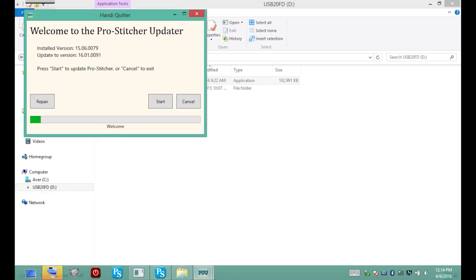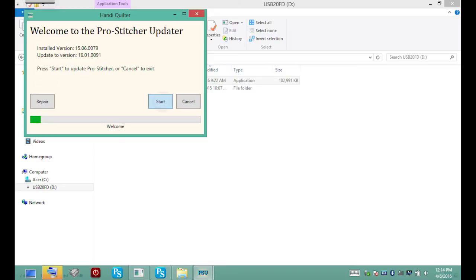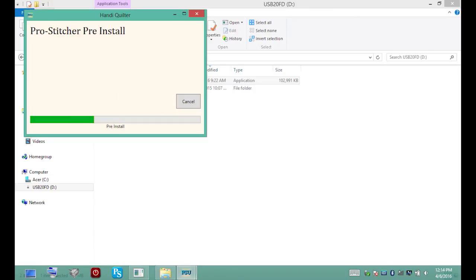It's checking our version right now and seeing that we have version 7.9 installed, asking if we want to update to 91. We have three options: repair, start, and cancel — select Start. We have to choose our machine. This is a Fusion and it automatically found it. Select Next. It's really important that you choose your machine because each machine has more features you want to take advantage of. Confirm the installation and the installation begins — it's now checking files and copying them.